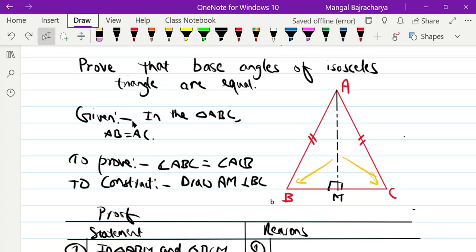Welcome to my YouTube channel. In this video, I will show you how to prove that the base angles of the isosceles triangle are equal.